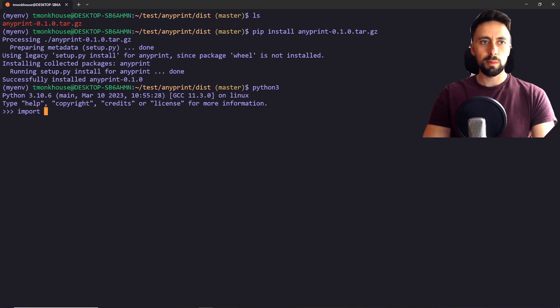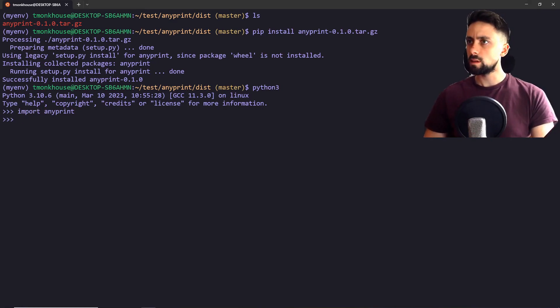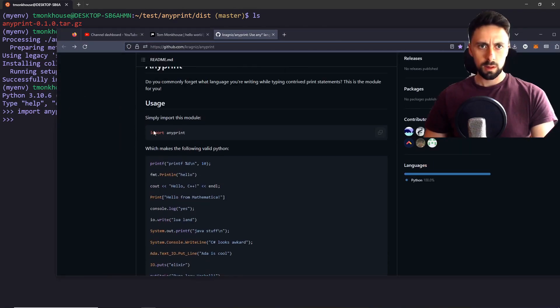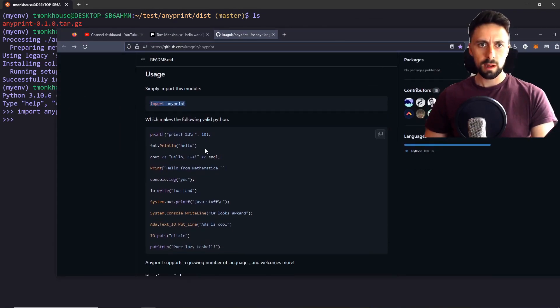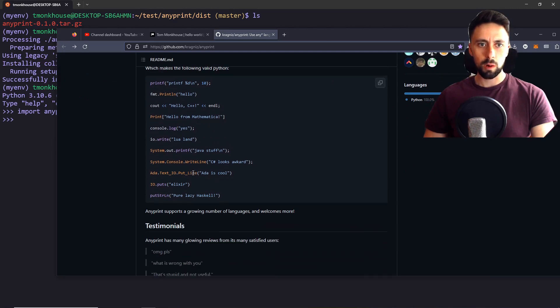And we import anyprint, like so. Let's go back to the commands. So we import anyprint like this. And now any of these should actually work.